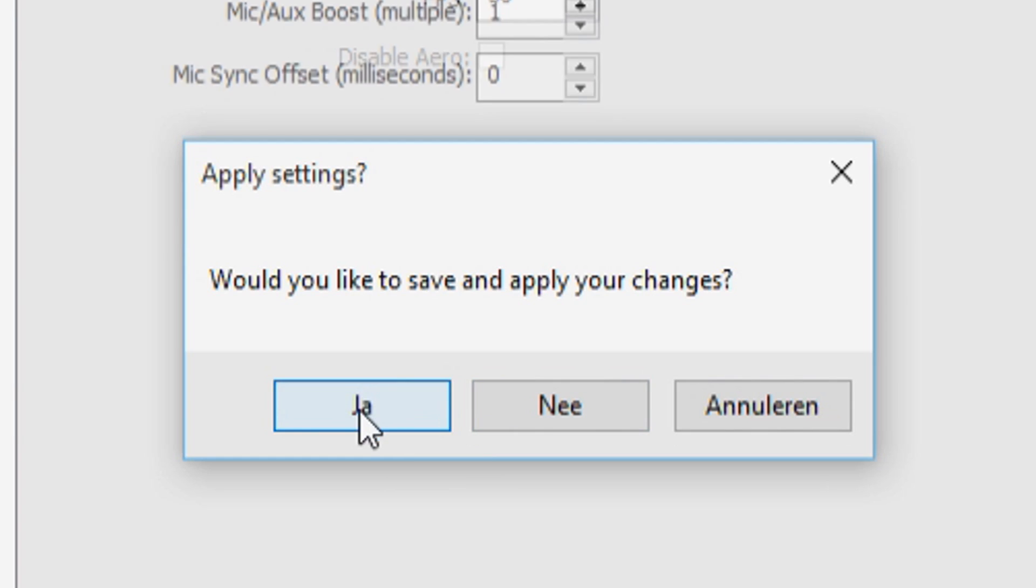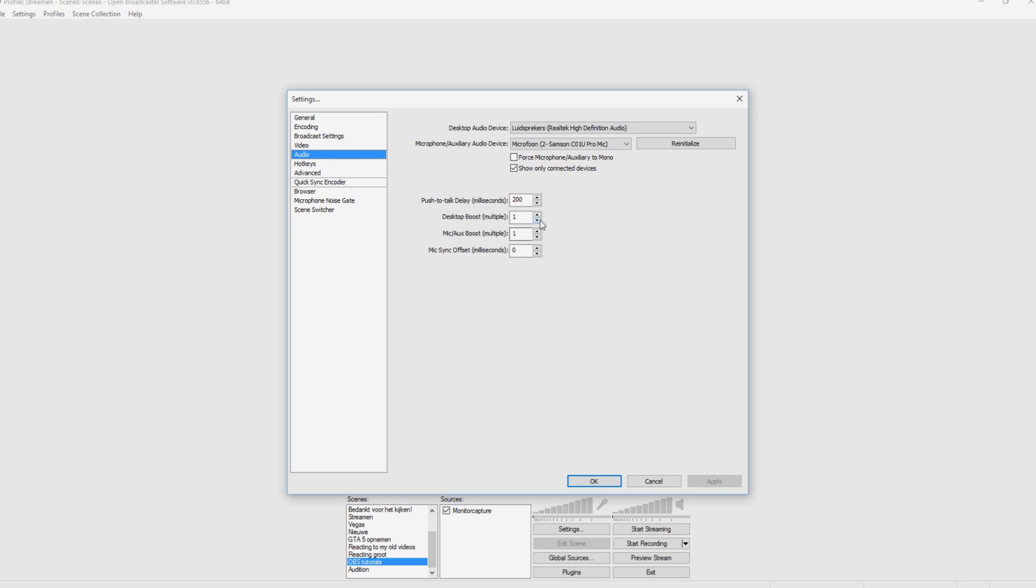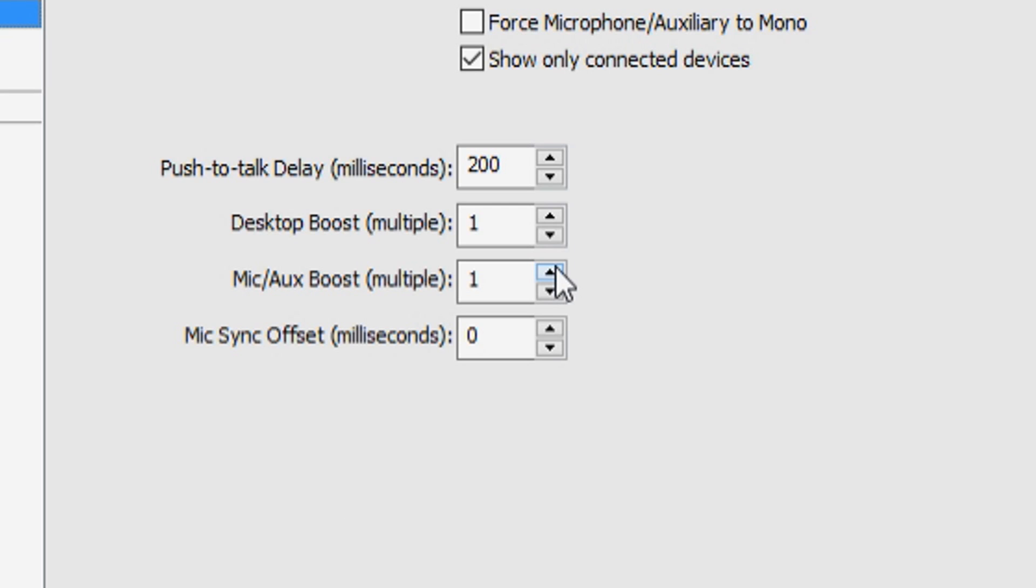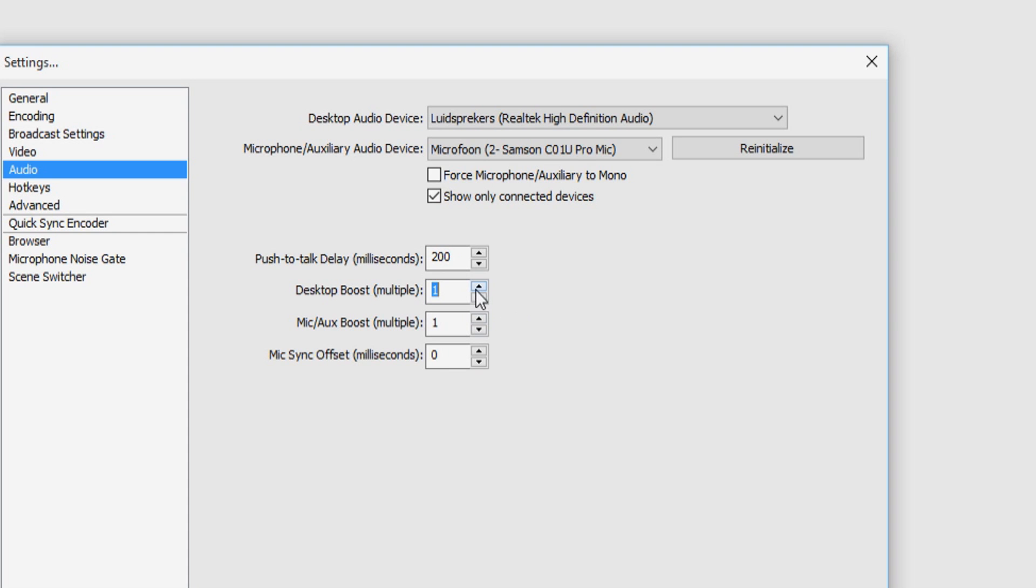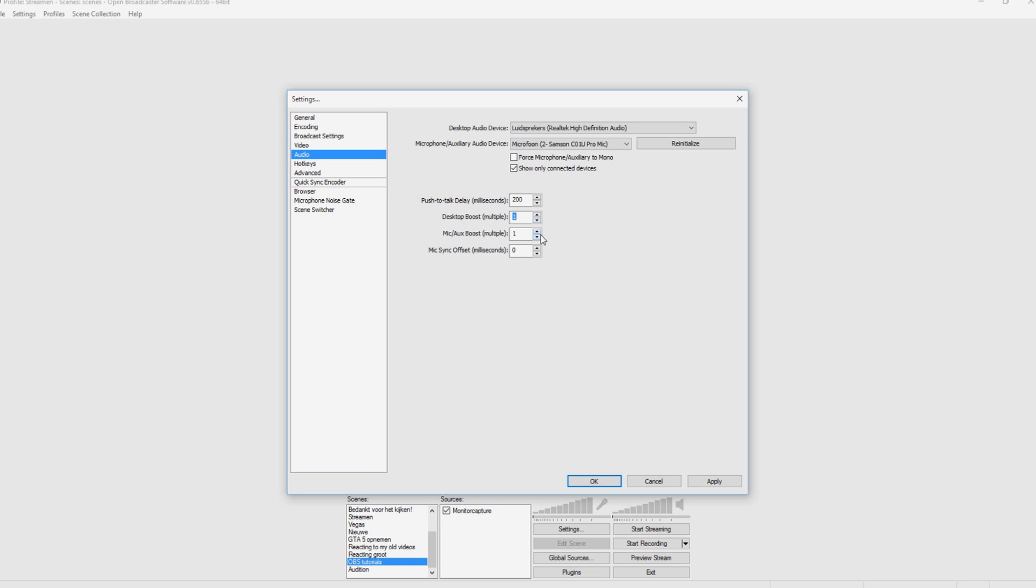We go to the audio and yes. Okay. So if your microphone is really soft, you just want to put this up. And if your desktop, like your game sound is too soft, you can just put this one up. I don't think you should be able to put it more than two because or else it's going to clip microphone. So just keep this on two.